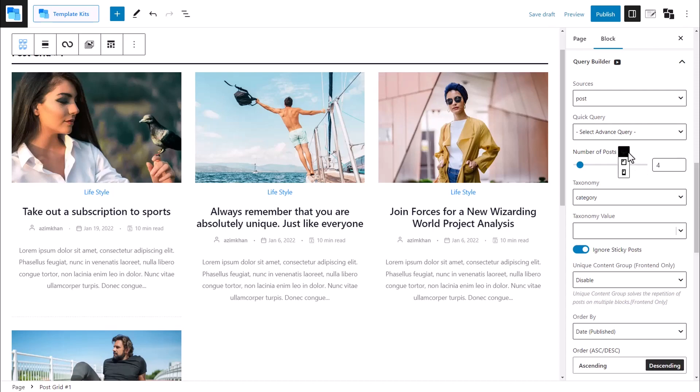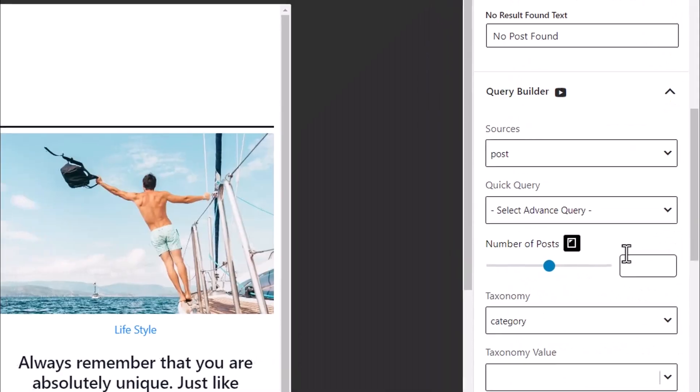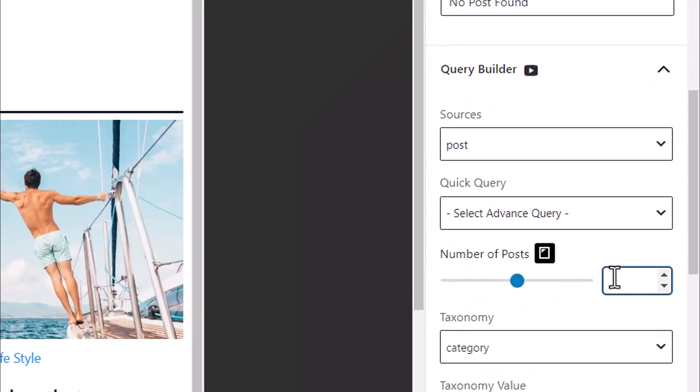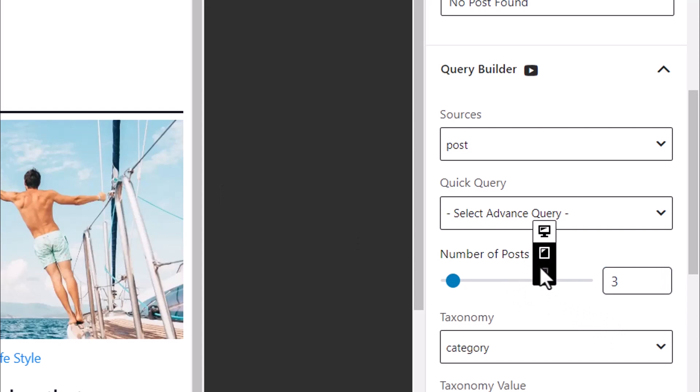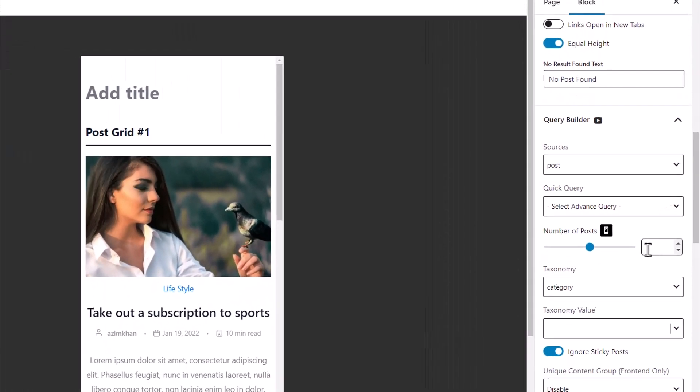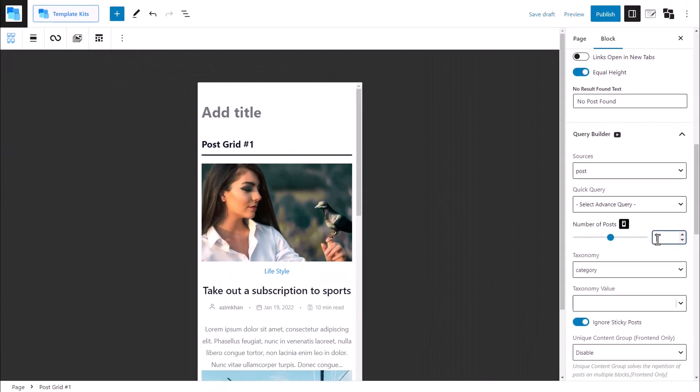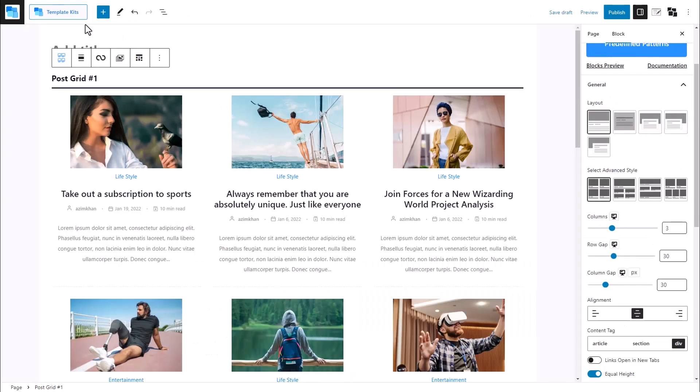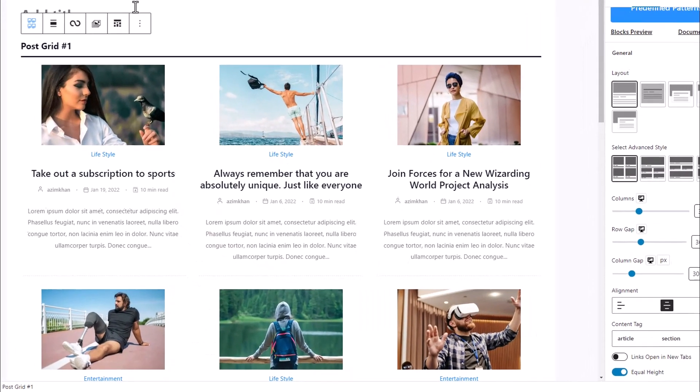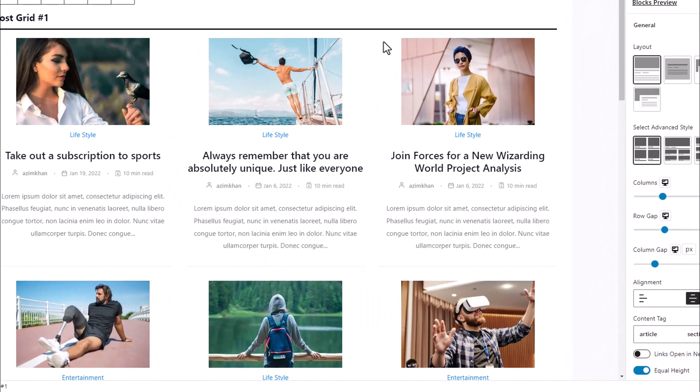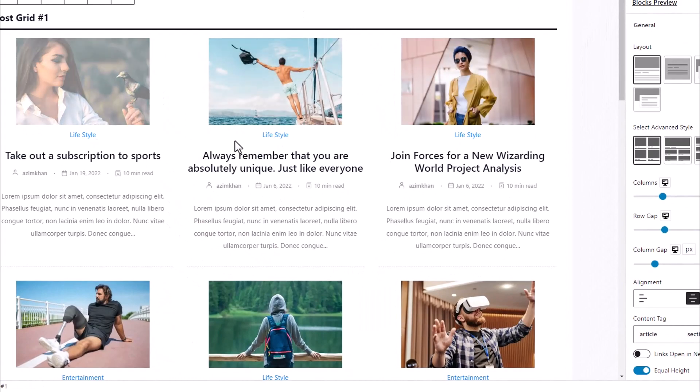Let's switch over to the tablet section and set the number of posts to three. For mobile users, we will set the number to two. You can change the number of posts to be displayed as many times as you want. Experiment and find the setting that best fits your needs.